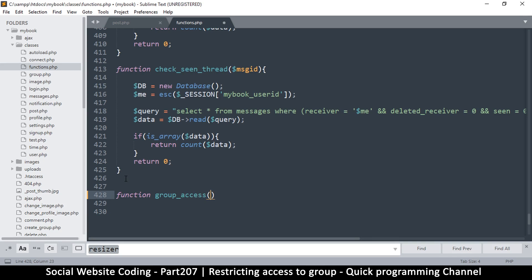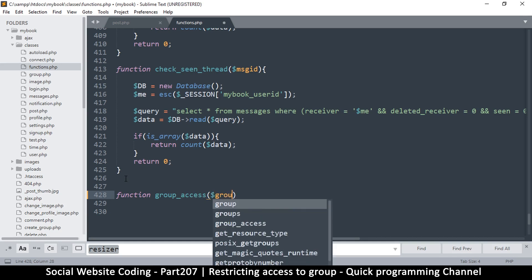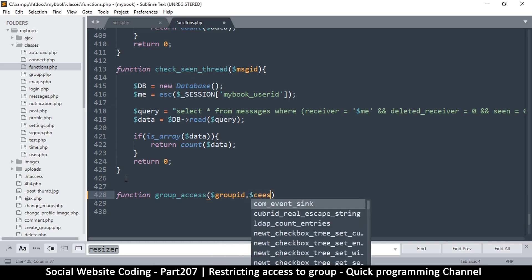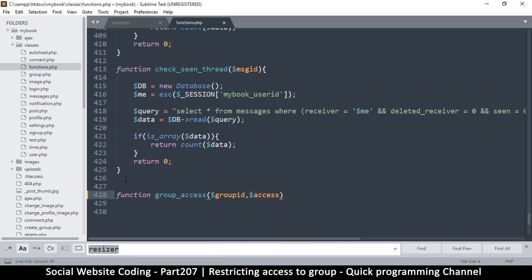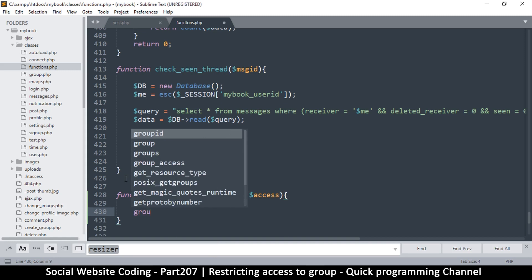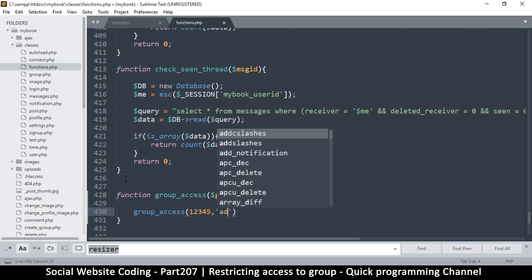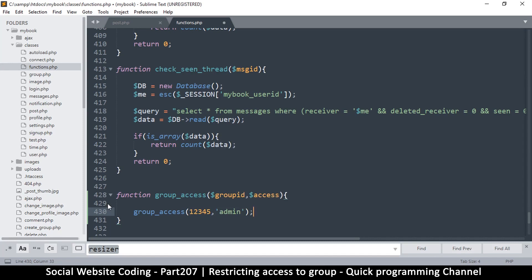The name is entirely up to you — this is just random. So group_access. I need two things in order to do some evaluation. The first thing I need is the group ID — which group are we talking about? So group_id is necessary. The second thing we need is the access — what kind of access are we asking for? For example: group_access('12345', 'admin').